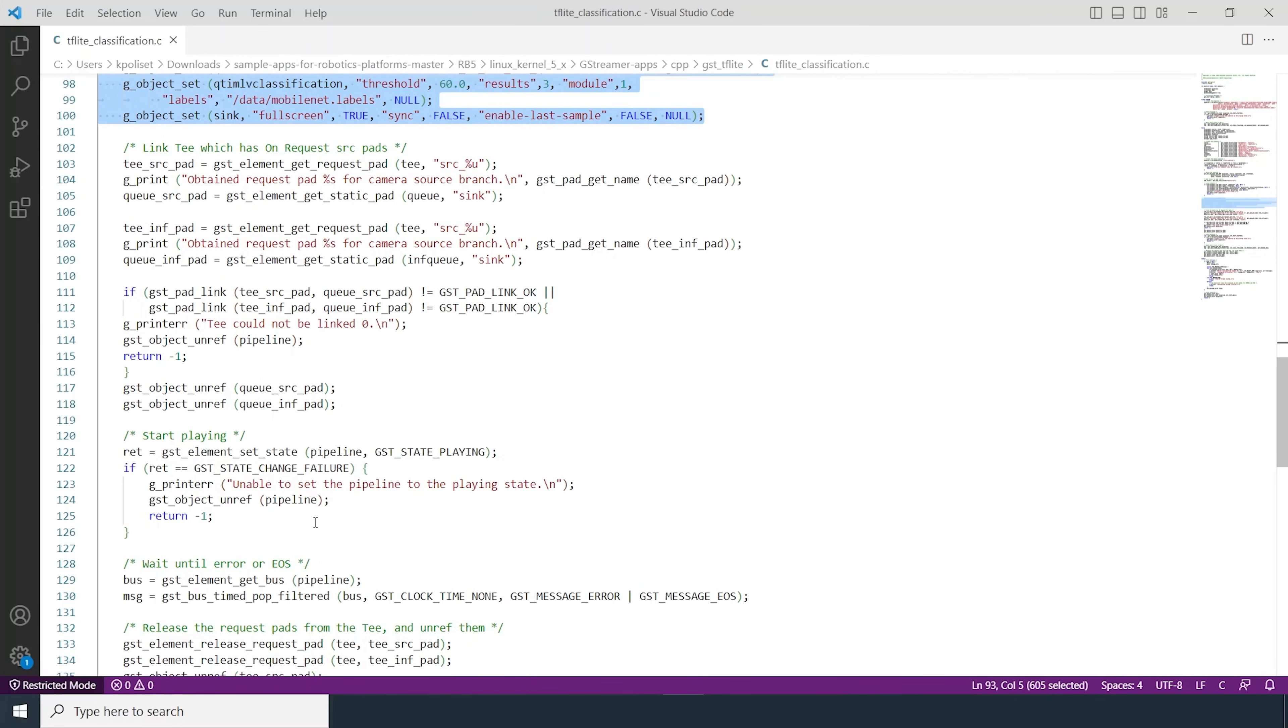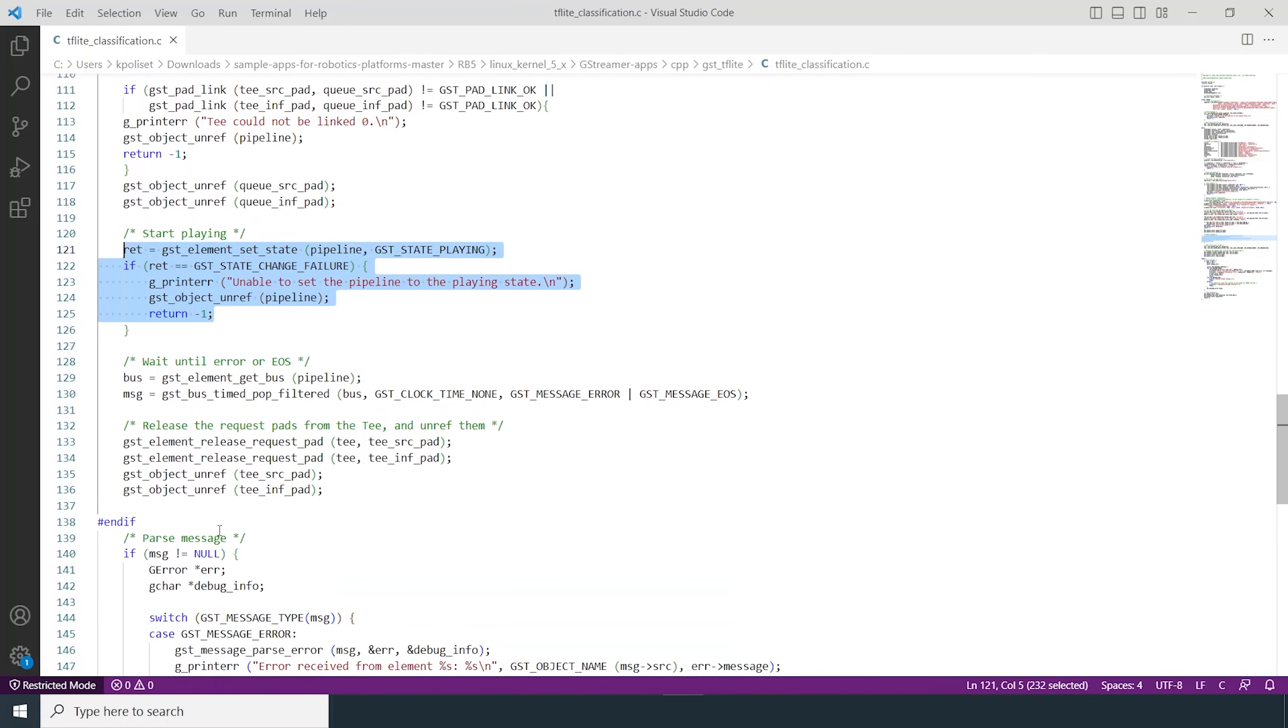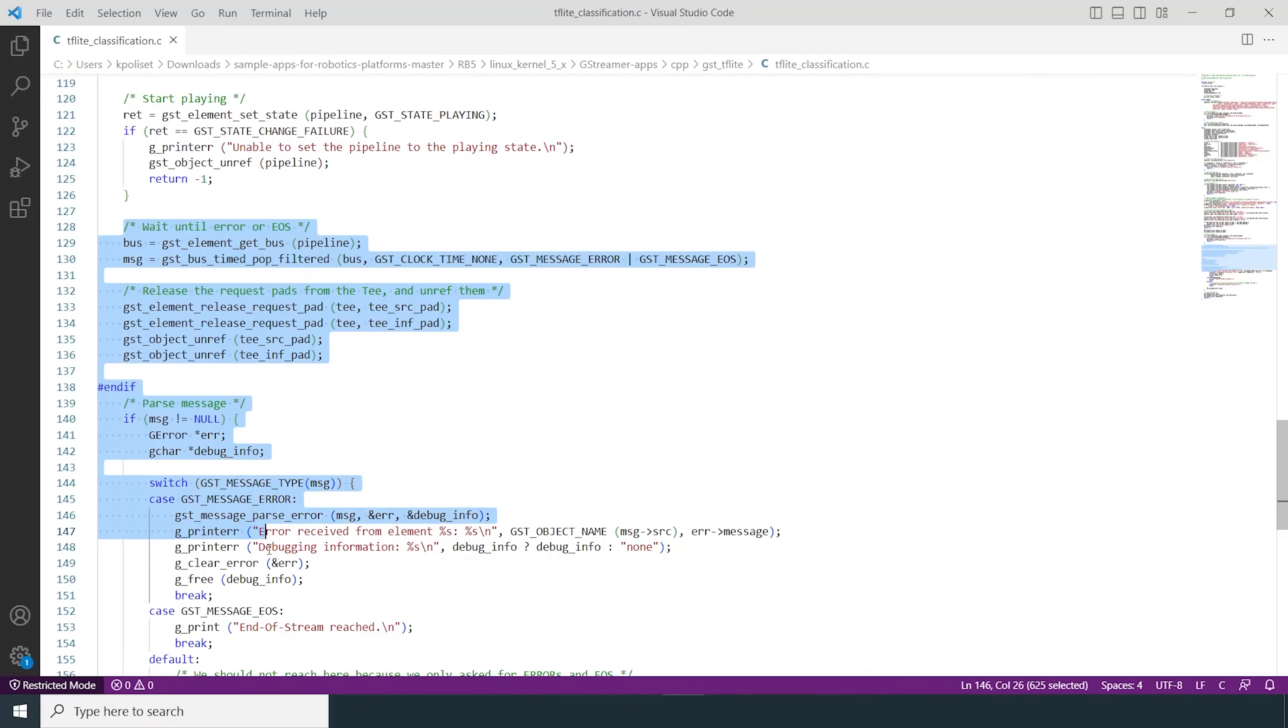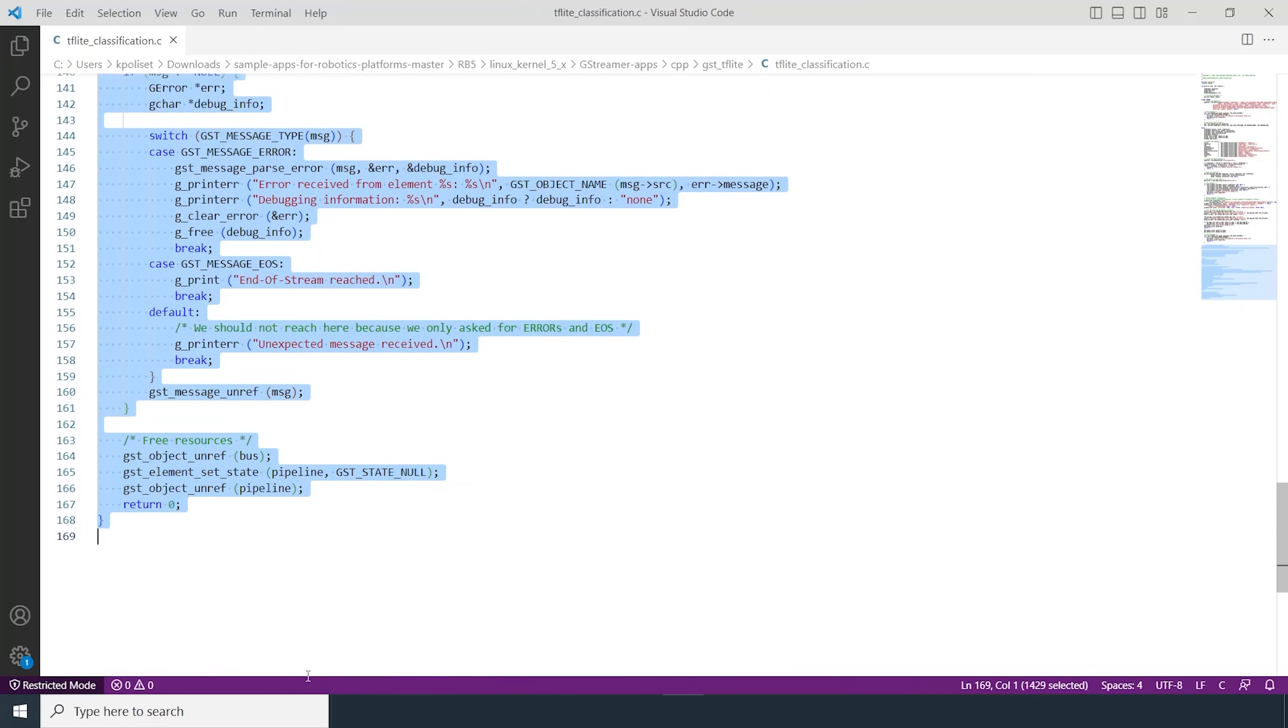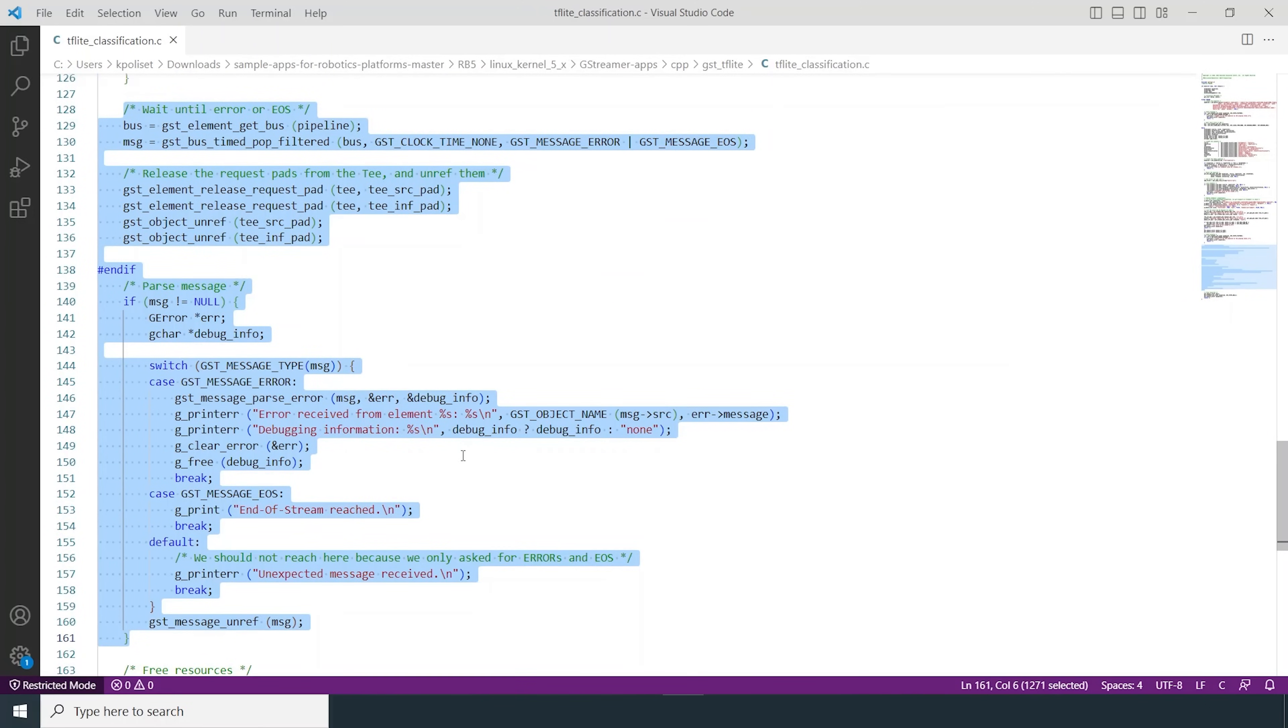We then set the GST pipeline to playing state which will open a new window and display the video of object detection being performed on the video feed from the main camera. We have error handling code here in case something goes wrong with the GST elements or the pipeline.